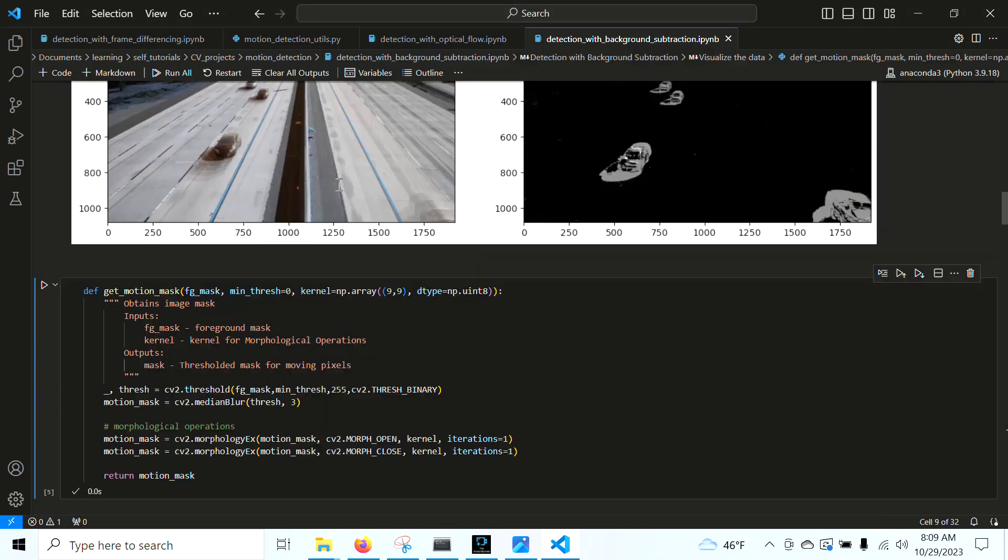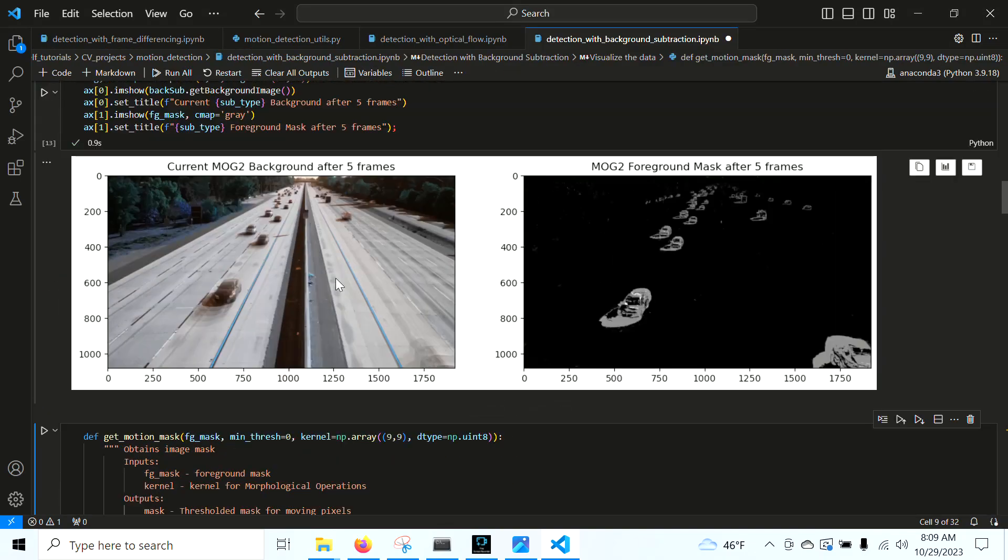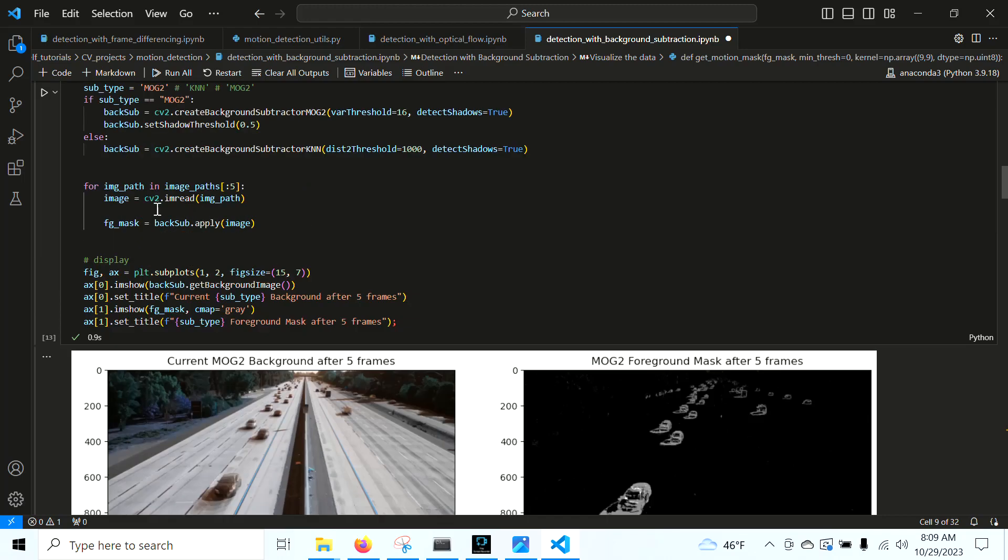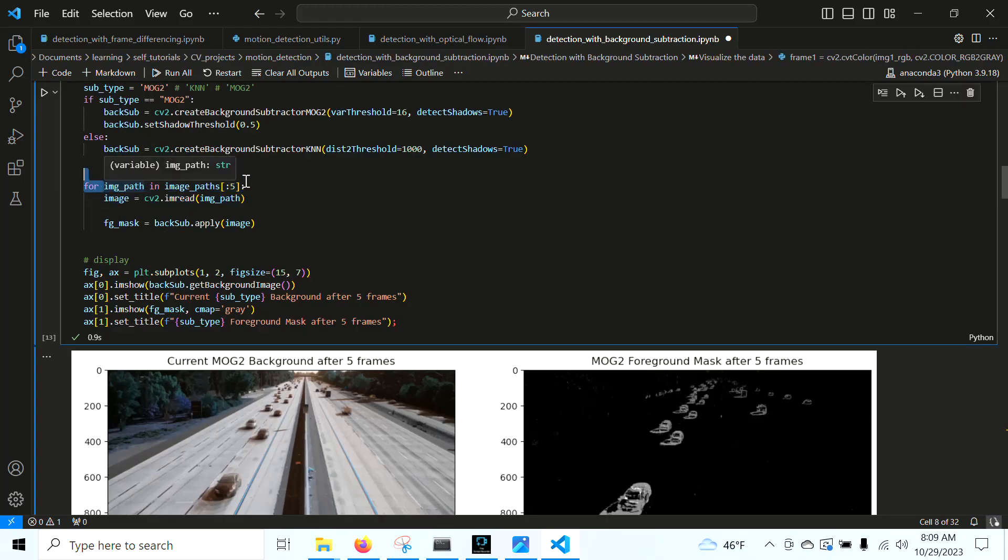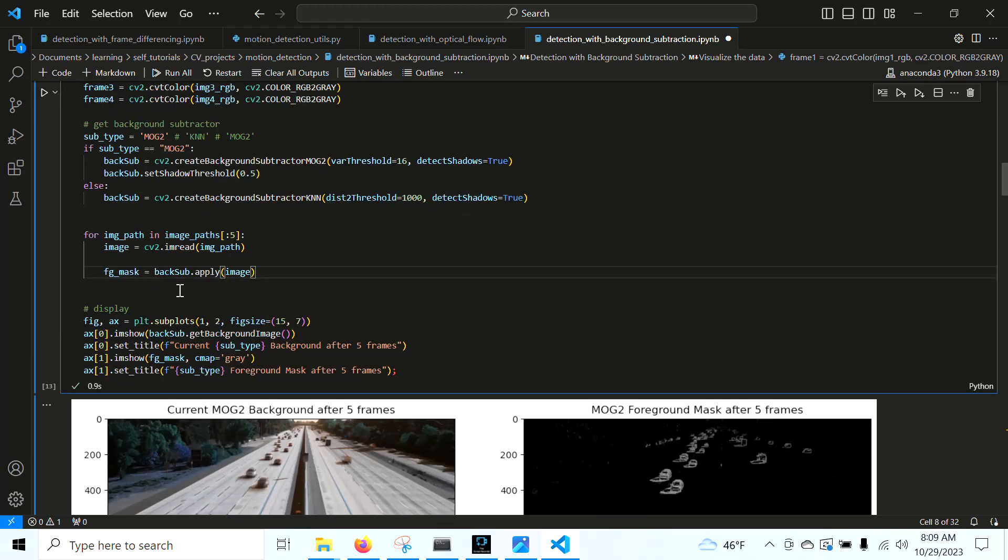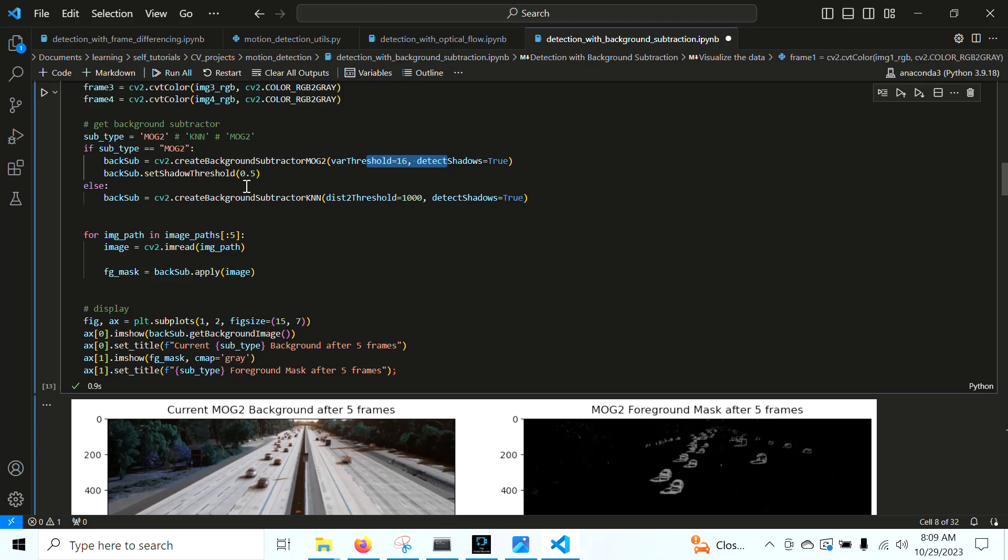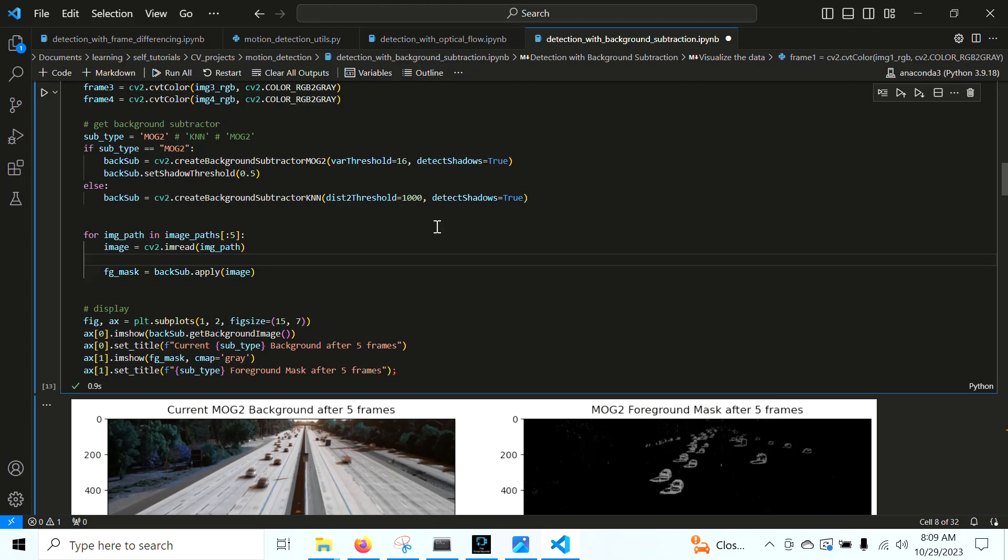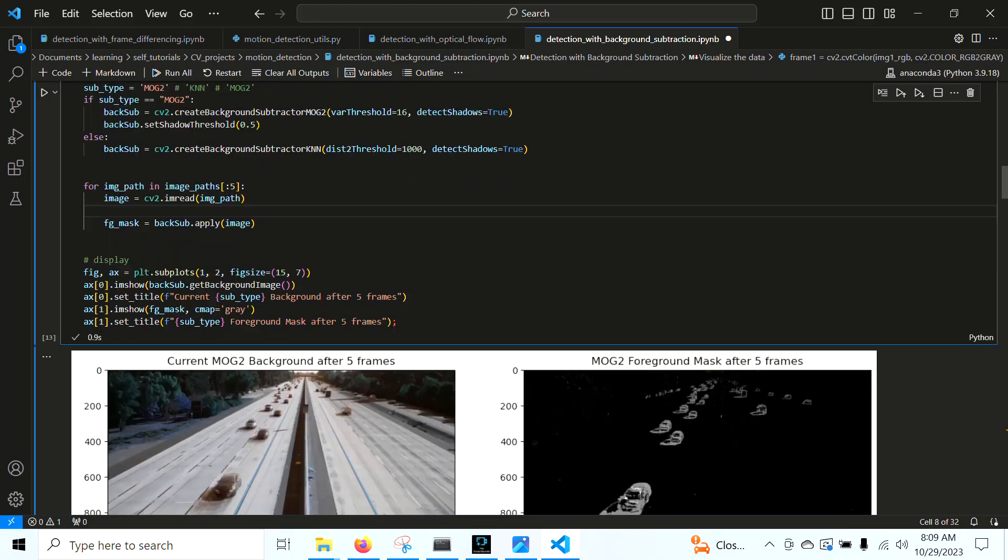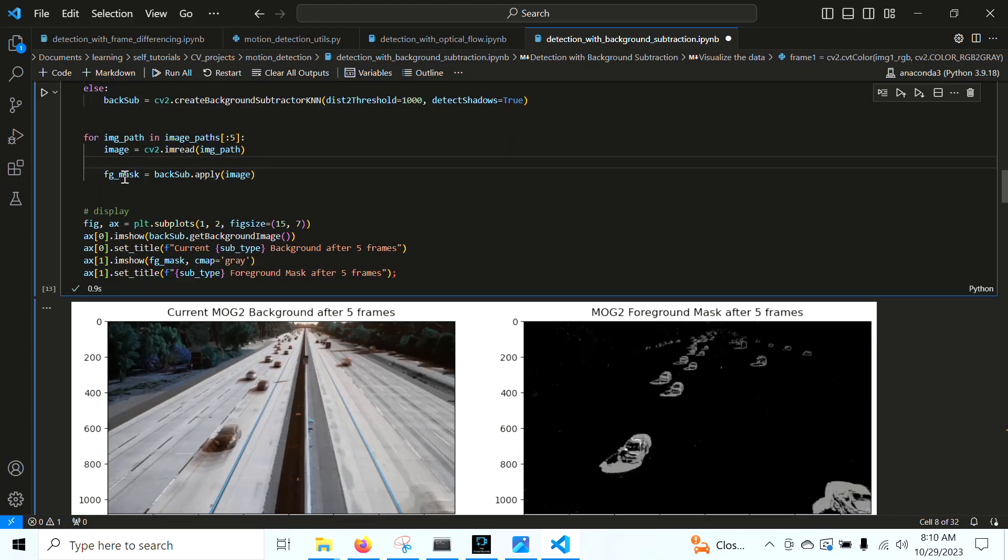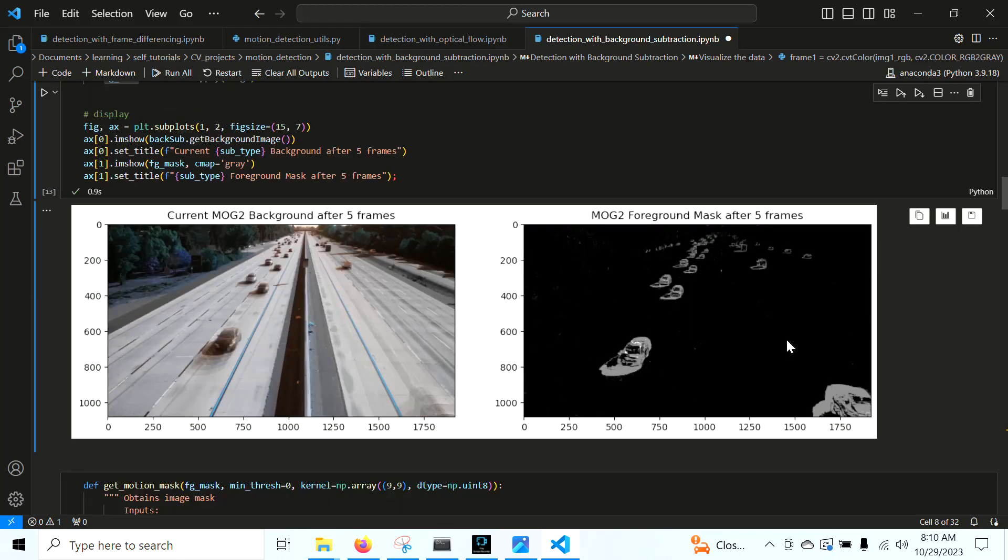Let's go ahead and run this right here. In this part, we're passing the first five frames, and we're running this into our background subtraction model. The way we do this is we create the background subtraction model. We can set any more thresholds that we want here if we don't do it on this constructor. And then we just run it with the apply function. This does two things. This updates the background subtraction model, and it gives us the foreground mask. Here's the background subtraction model after five frames, and here's the foreground mask.